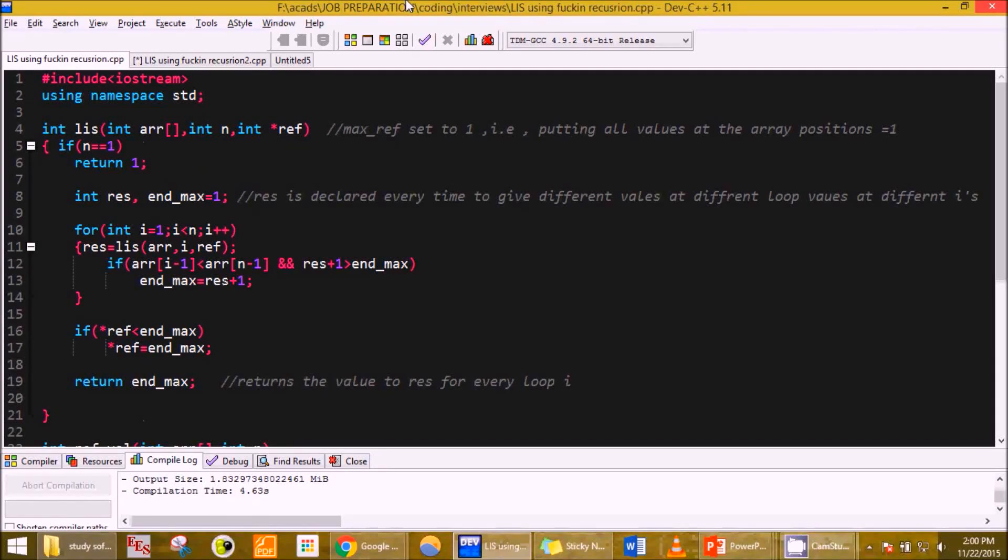Hello friends, this is Prashant here. Today I'll be telling you about longest increasing subsequence coding in C++ using dynamic programming.